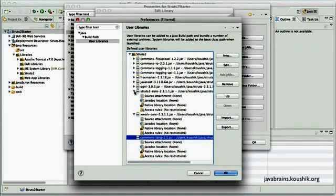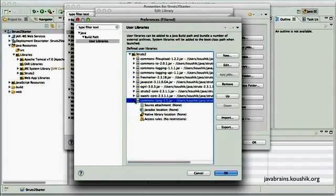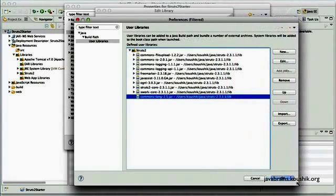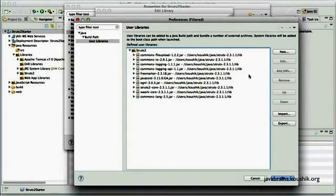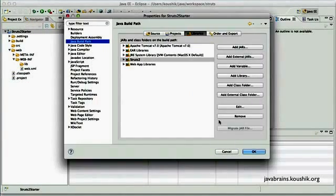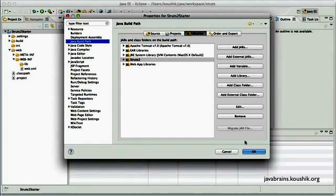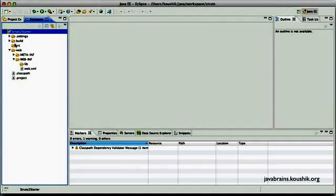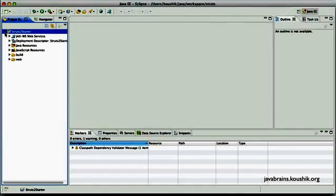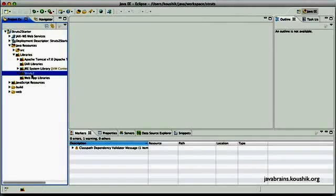So these are the jars that are required. I'll minimize all these and expand this so that you can probably pause the video and verify if you have all these jars. So this is it. Now I'll press OK. Now you have a user library for Struts2. So I click finish over here. So this is now added to my class path. Now I click OK. Now this will have the library here. Now we go to Project Explorer. So here you can see the Java resources libraries has the Struts2.